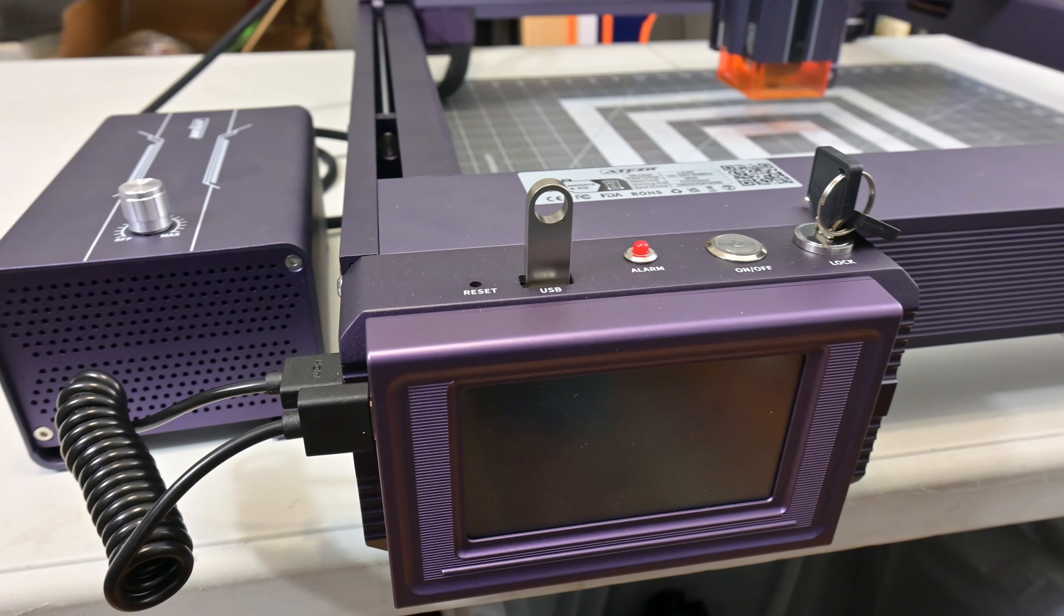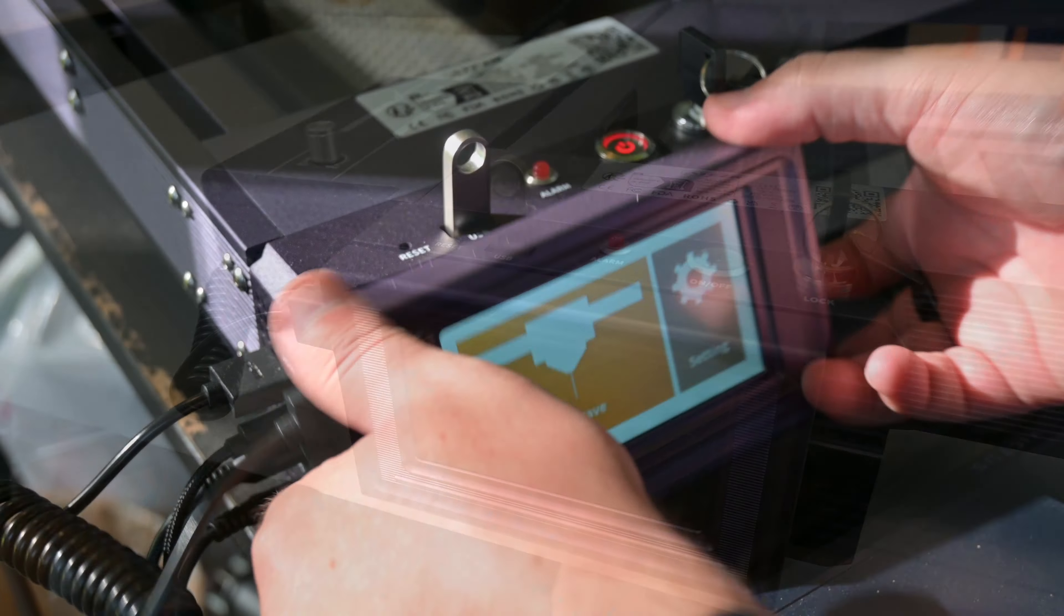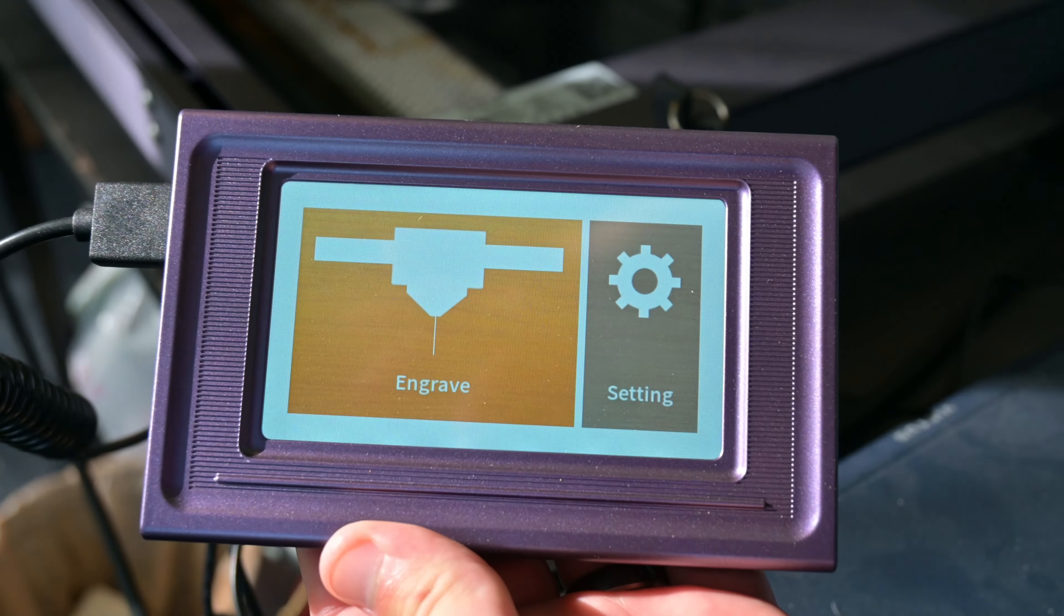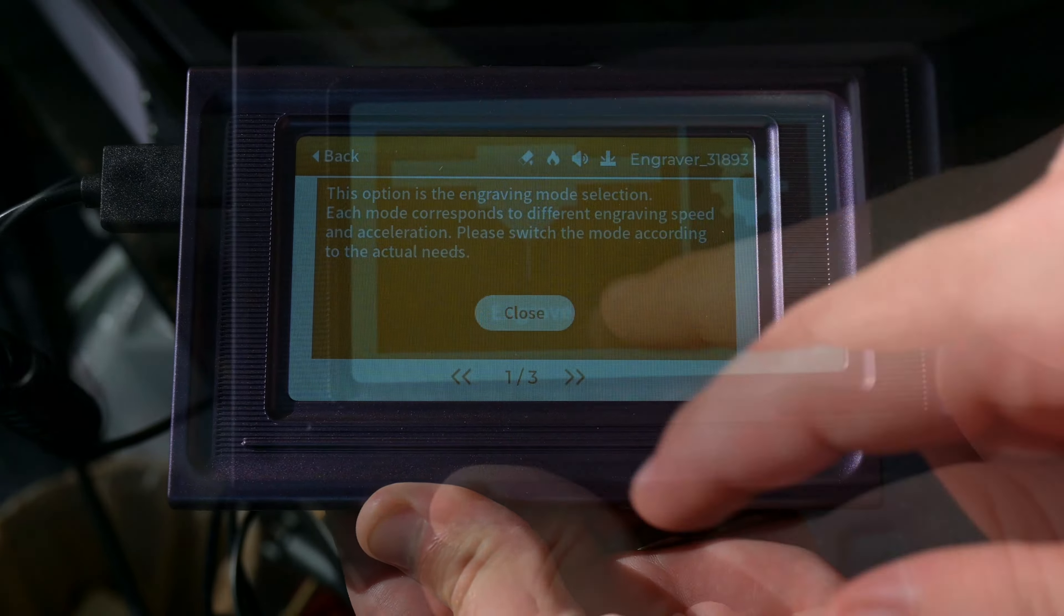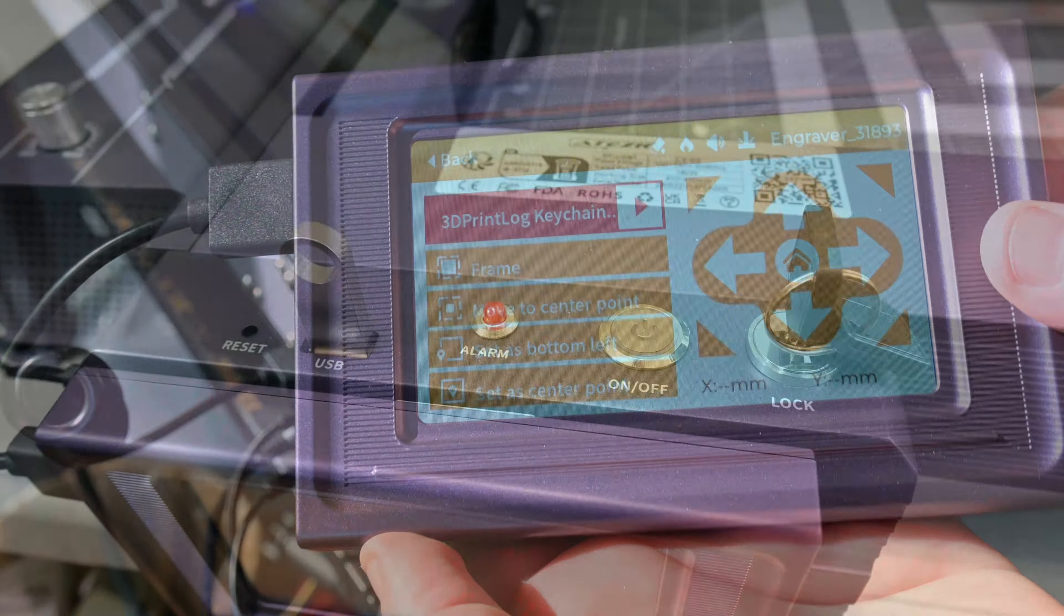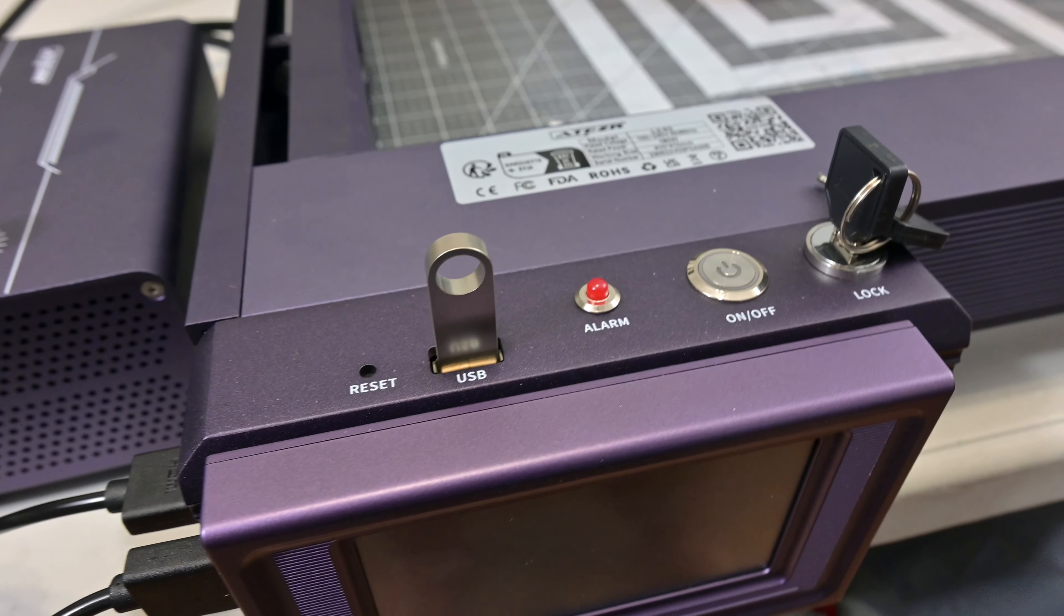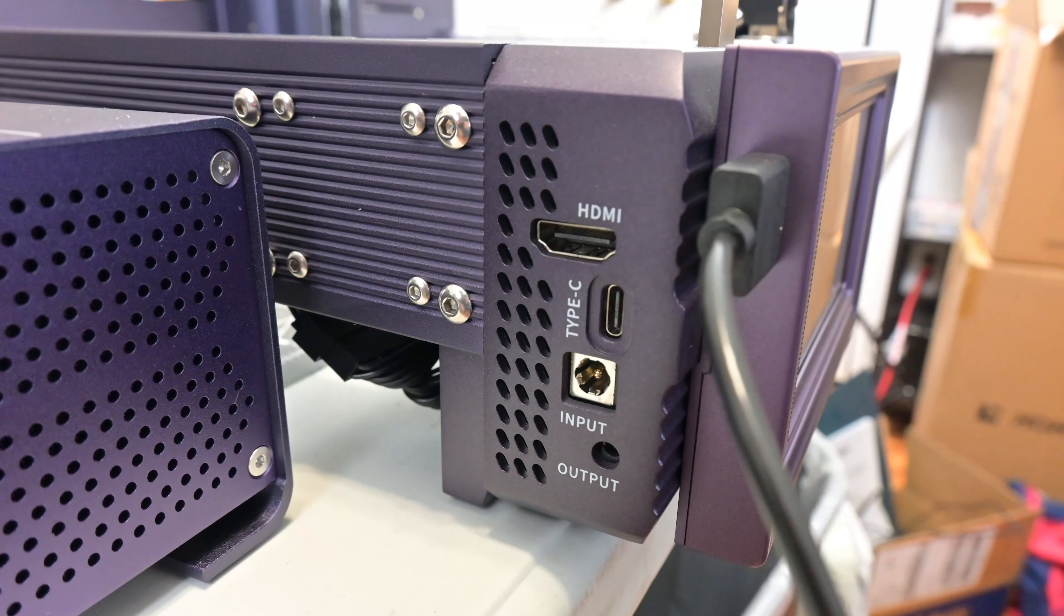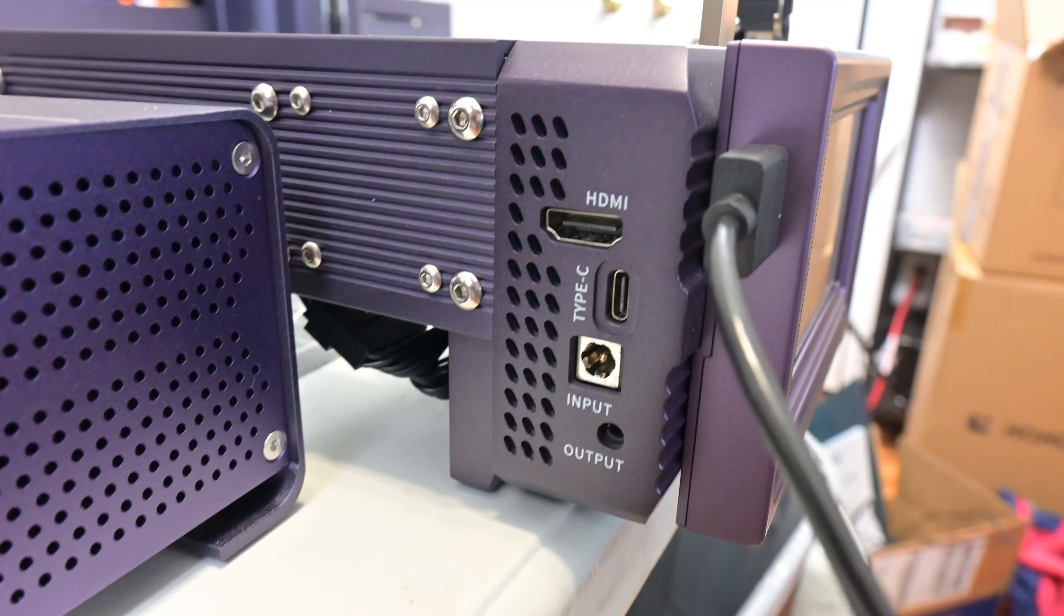On the front of the machine is the 4.3-inch full-color touchscreen that magnetically attaches to the control box. The touchscreen allows you to use the laser without connecting to a computer. You can move the laser, start and stop jobs saved to the USB stick, and adjust settings like autofocus and tilt detection. The touchscreen works well, and the options are nicely laid out and intuitive to use. The touchscreen connects to the control box, which has a child safety lock and key, the power button, an alarm light, and the USB stick input on the top. The side has the HDMI for the touchscreen, USB-C ports for your computer, power input, and the air assist power output.